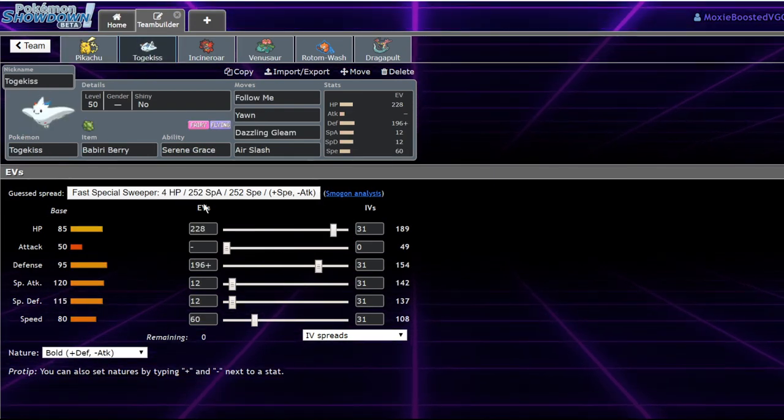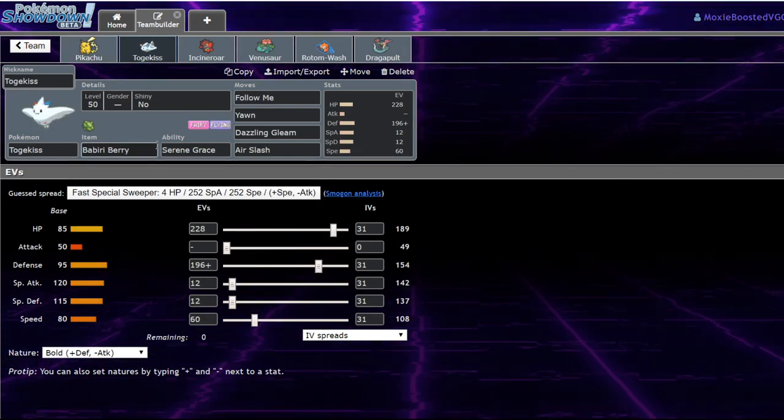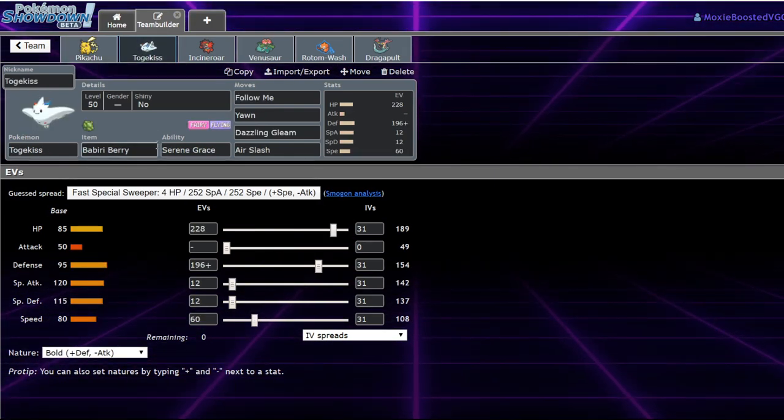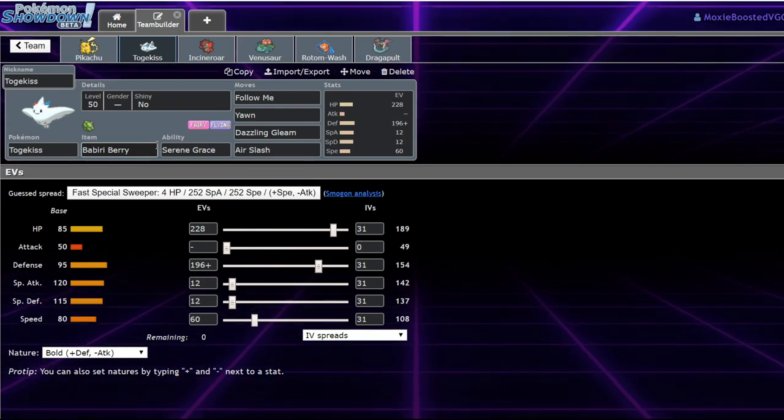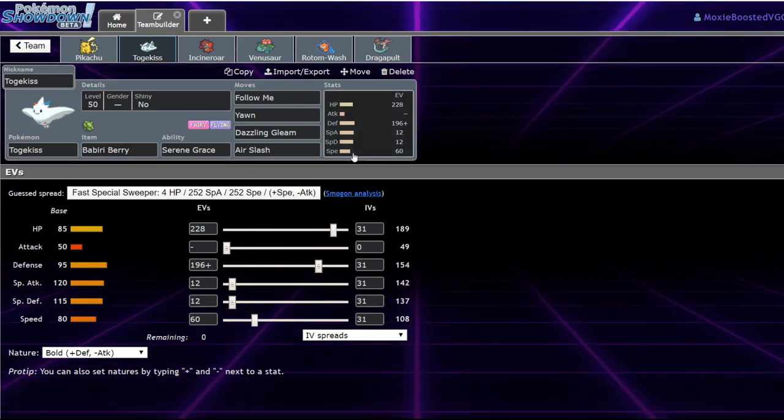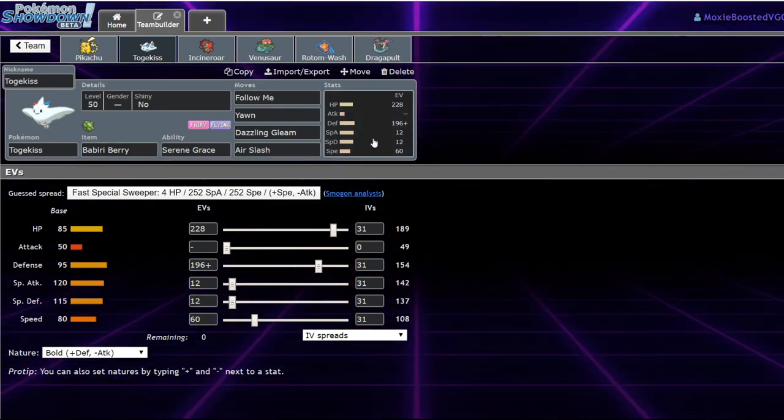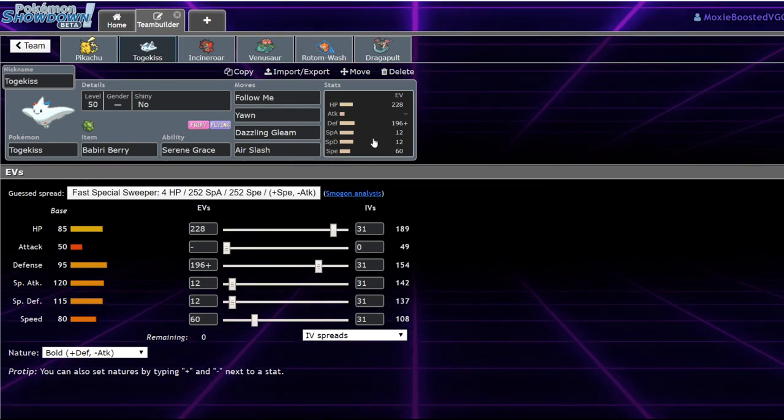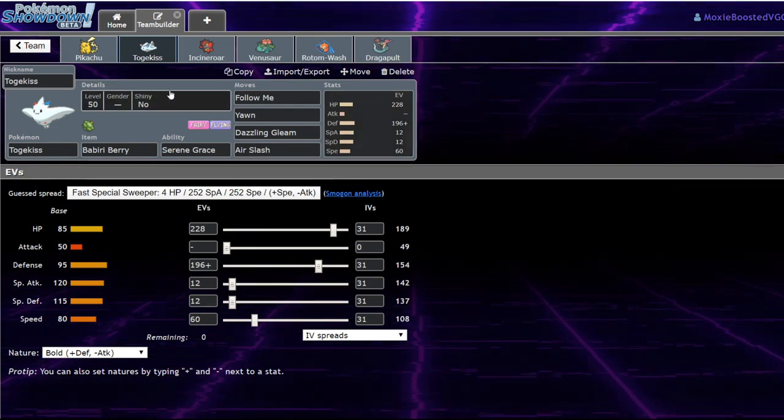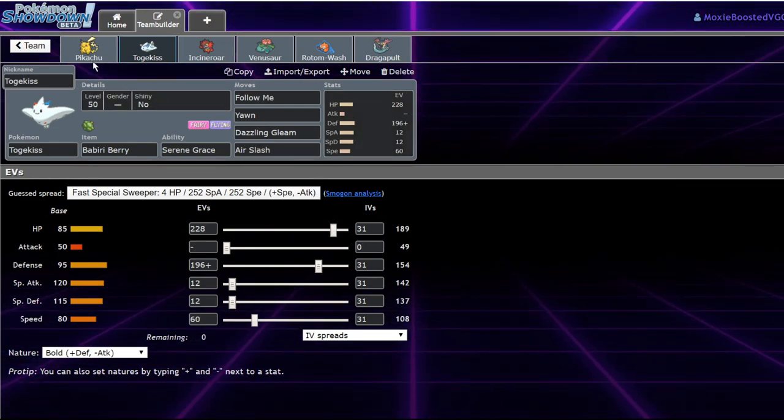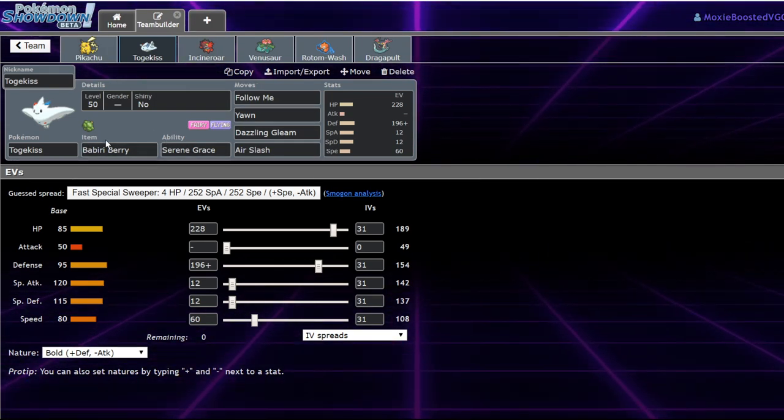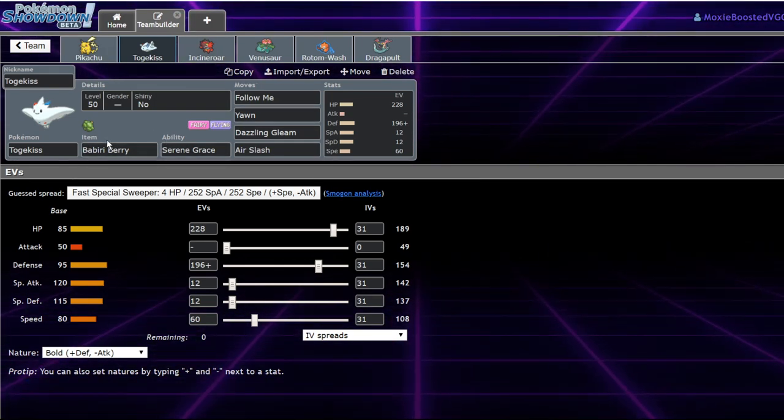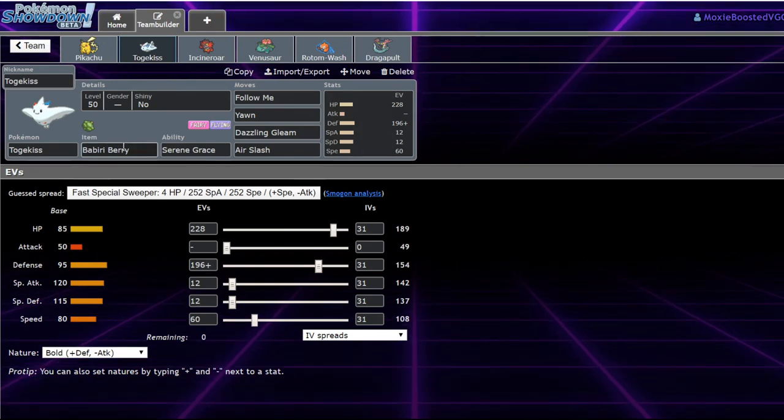But yeah, Togekiss, I would recommend running a Berry Berry. By the way, this sample team is going to be in the description for you all to use. This is... I'm not going to play with it for now. I'll actually be live streaming with this team on Twitch tonight, so go ahead and check that out. It'll be up around 5:30 CST.